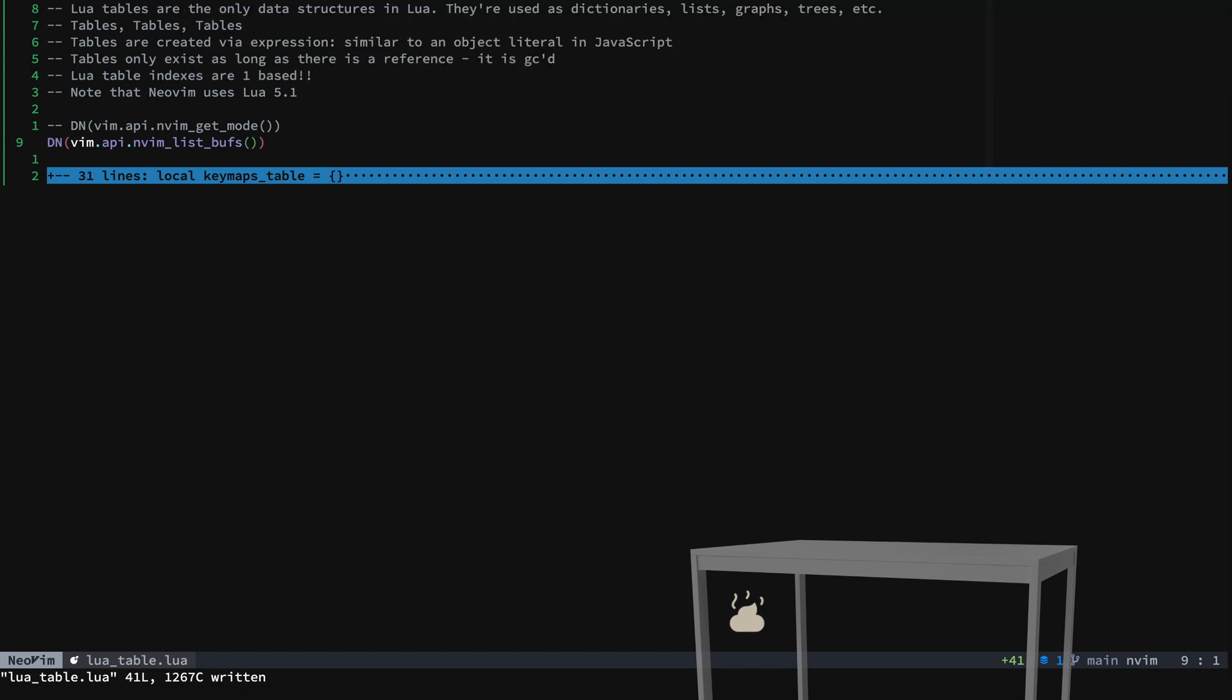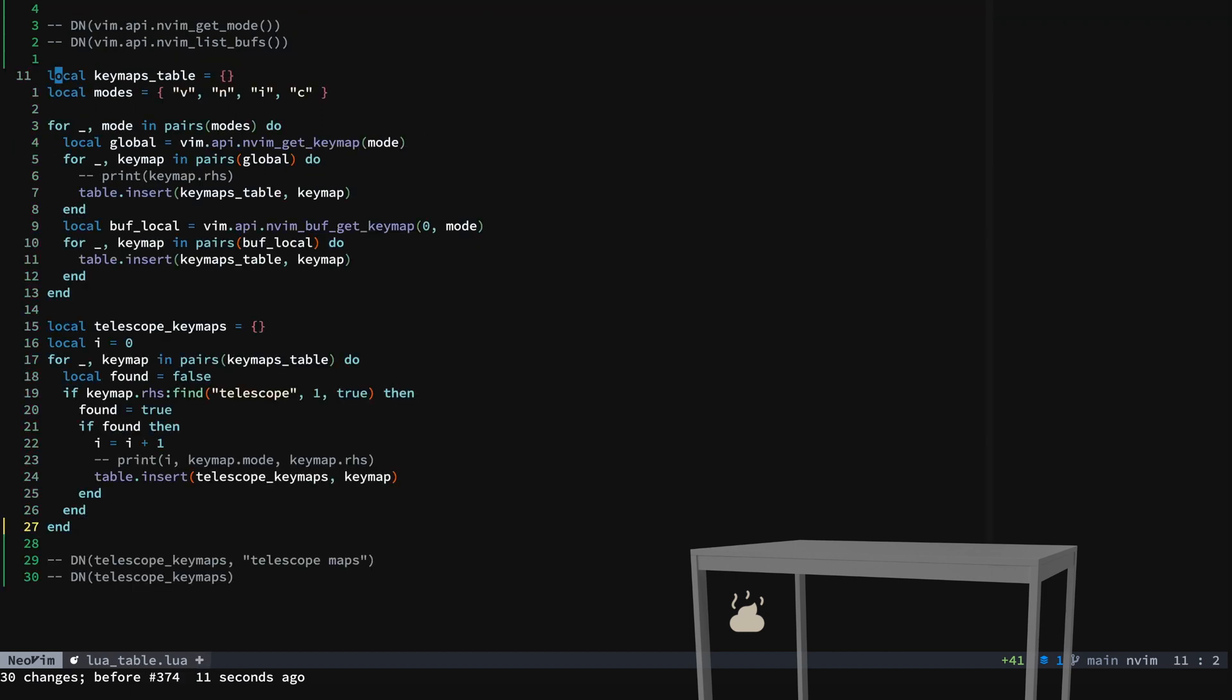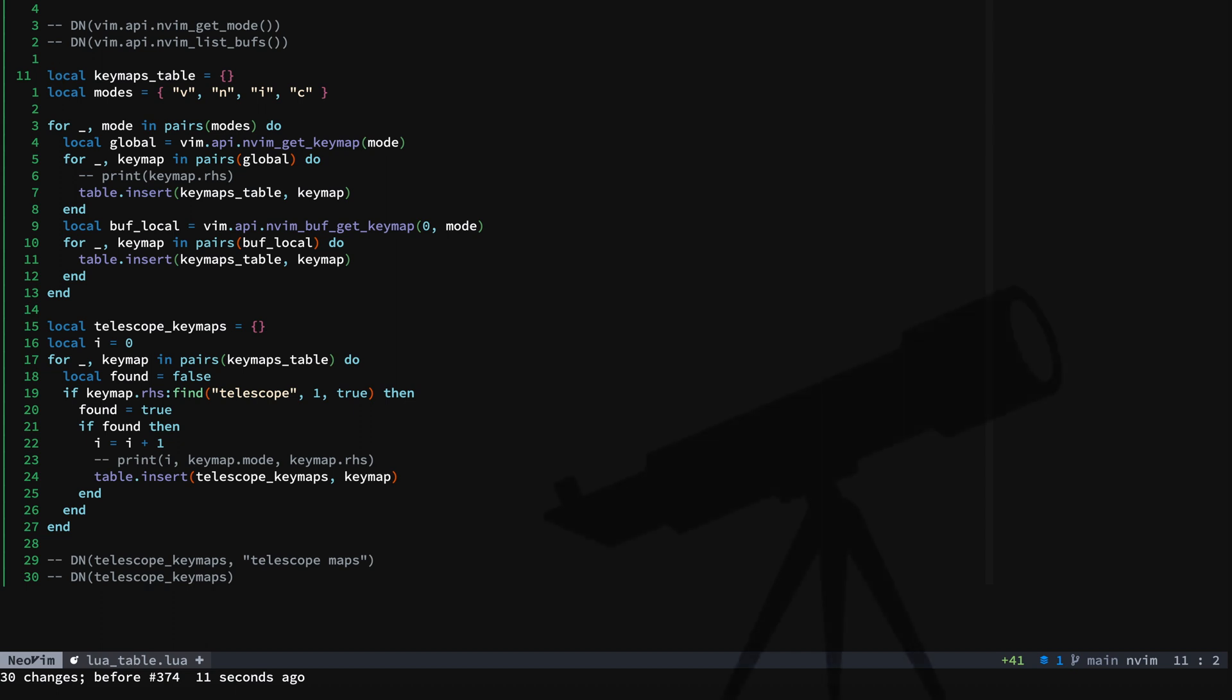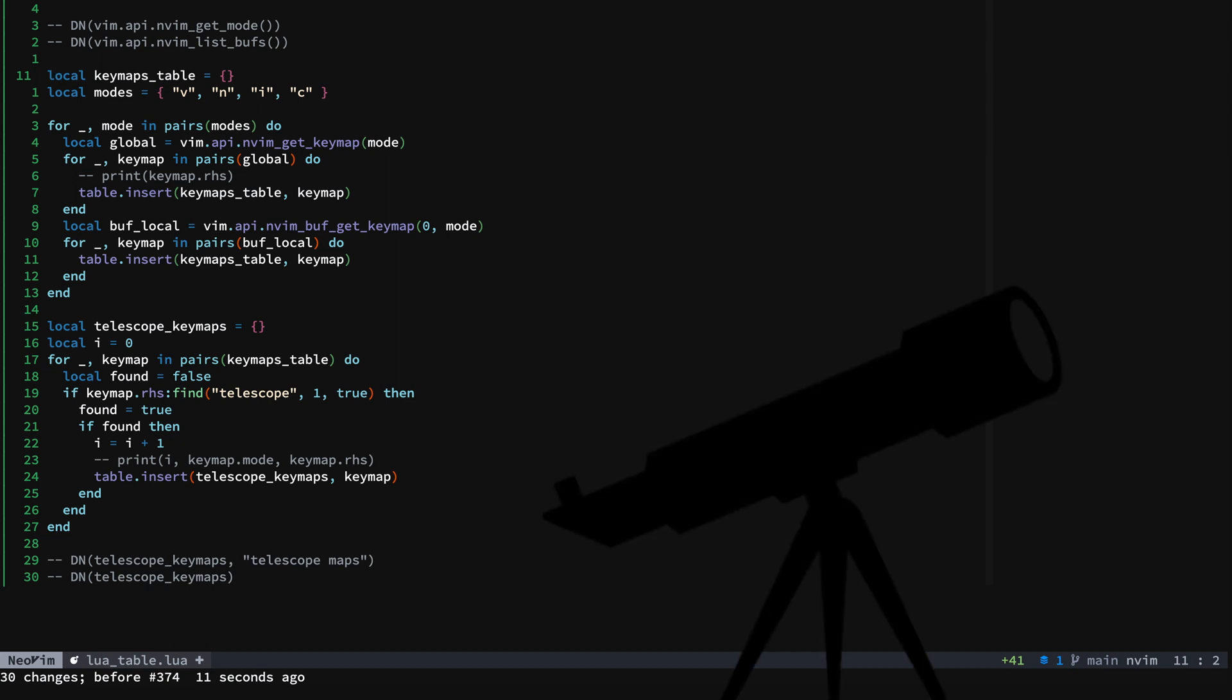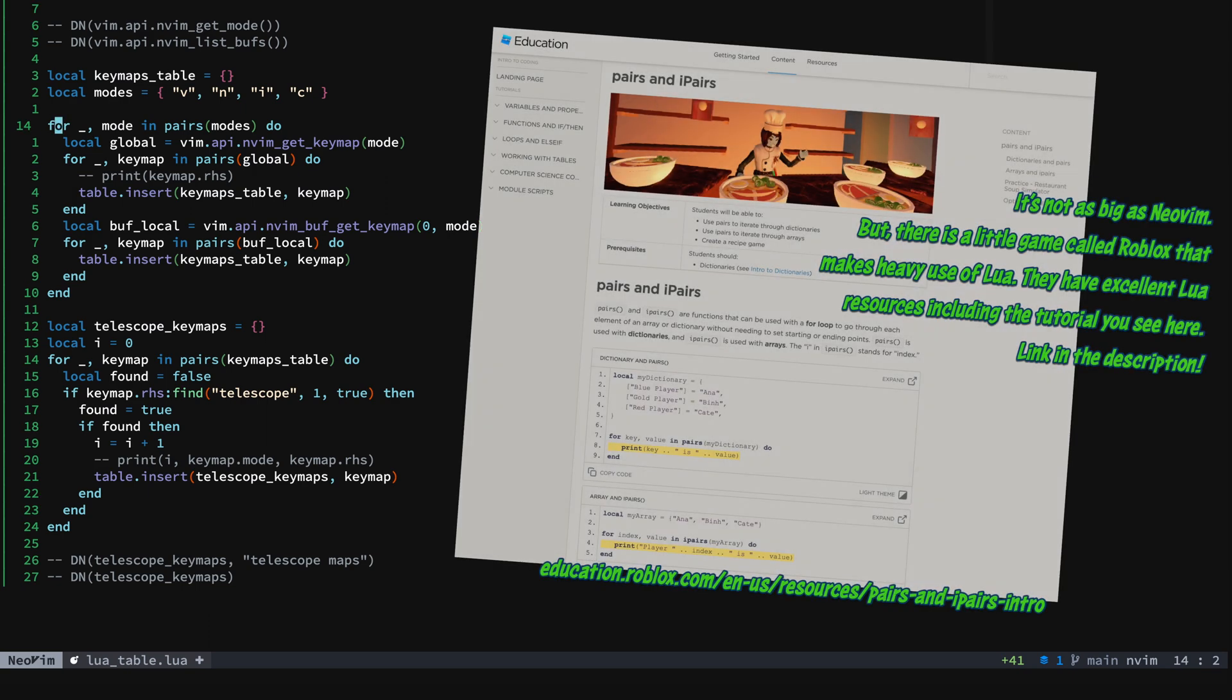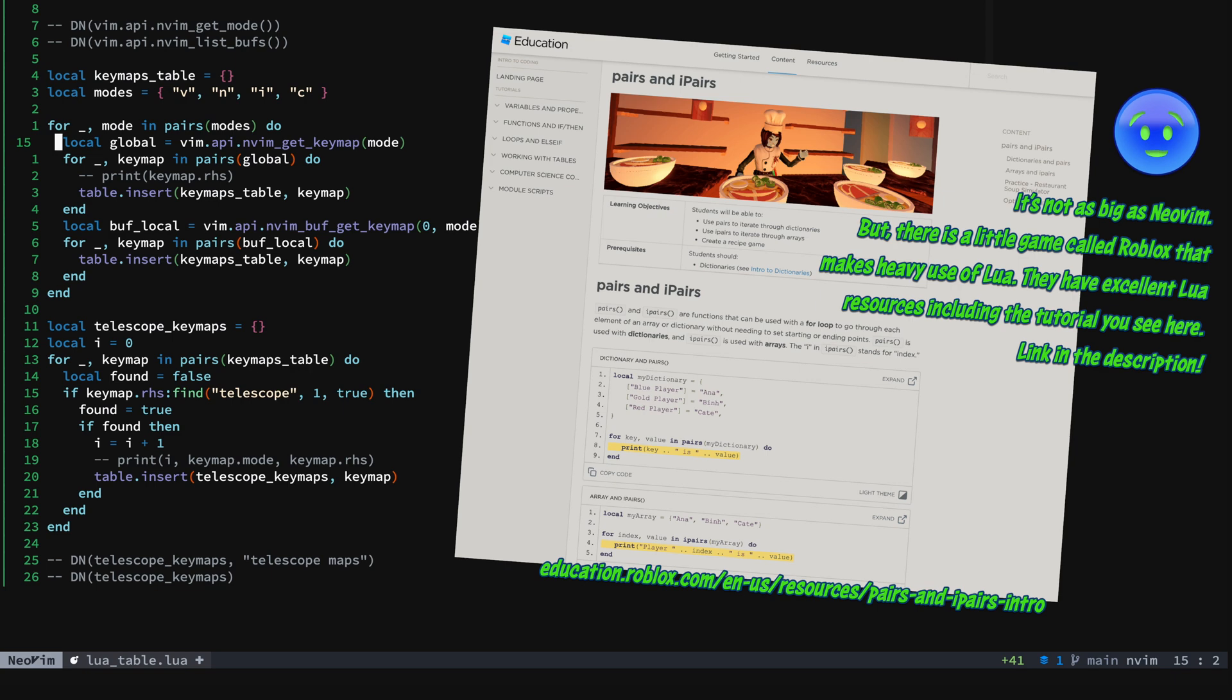We'll start to go through some code here and populate a keymaps table. And this is how it's done in Telescope to populate the keymap picker. Now I only have Telescope mappings for normal mode, but we'll still go through all the modes just to show you how this works. If you want to know about pairs and ipairs, a great place to look is the Roblox Lua tutorial. But basically it's key-value pairs, and ipairs is key-value pairs also where the key is an index.